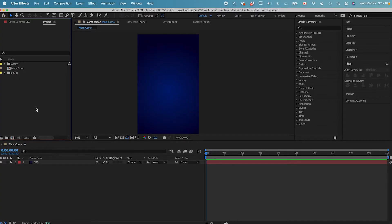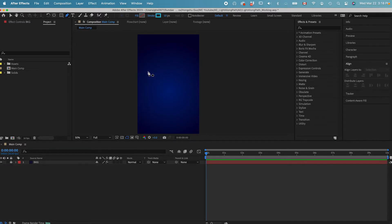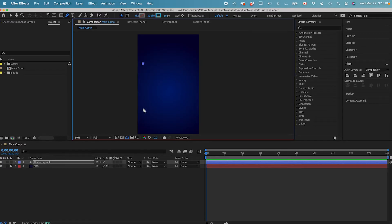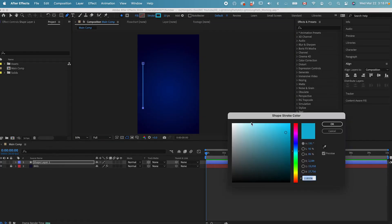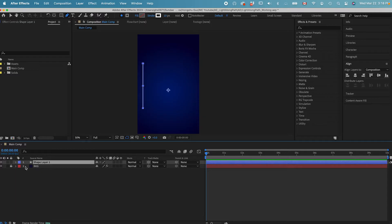Now I'm in After Effects with a dark blue gradient background. Let's go into the main composition here. First we can create the animation of the speed line. Let's go to the pen tool here. We can draw a straight line over here, and the stroke color can be in white. Points is going to be 10 pixels.